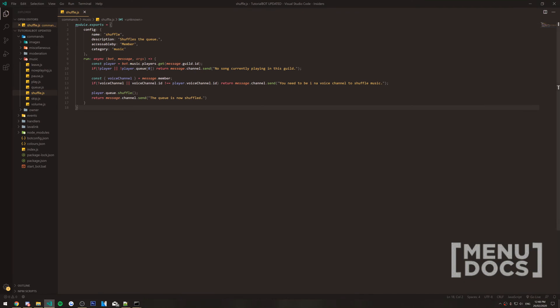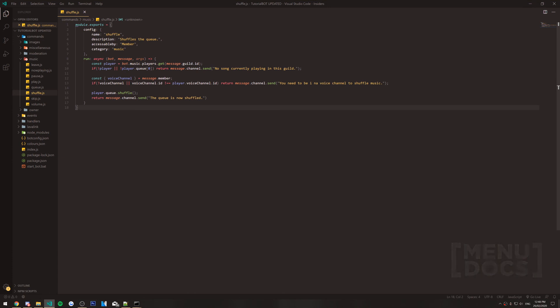Anyways, guys, that is the video for today. Hope you have enjoyed. I know it was quite a short one. I know it's only 18 lines of code. And I'm pretty sure, what, 9 to 17. So, I've only wrote, actually, it's 9 to 6. So, I've only wrote 7 lines of code. But anyways, guys, I hope you have enjoyed. And I'll catch you guys in the next video. Peace.